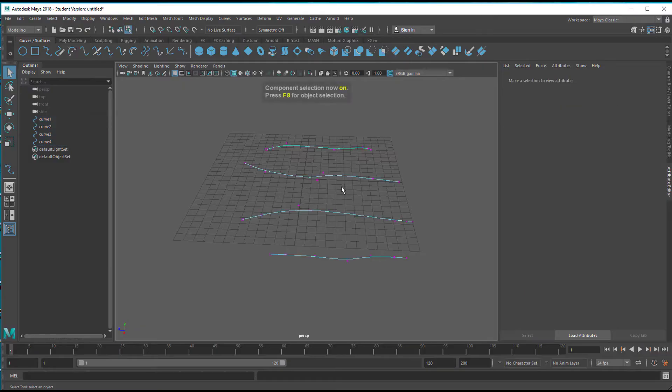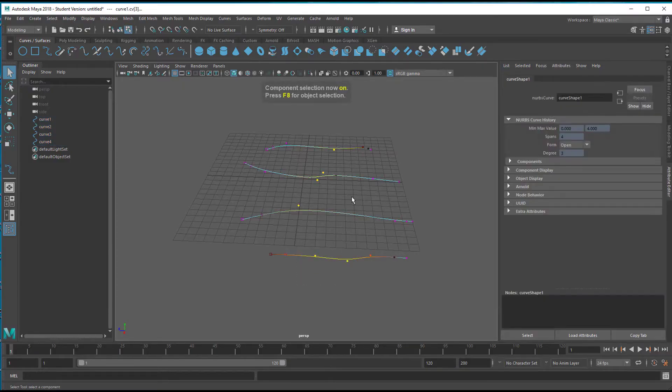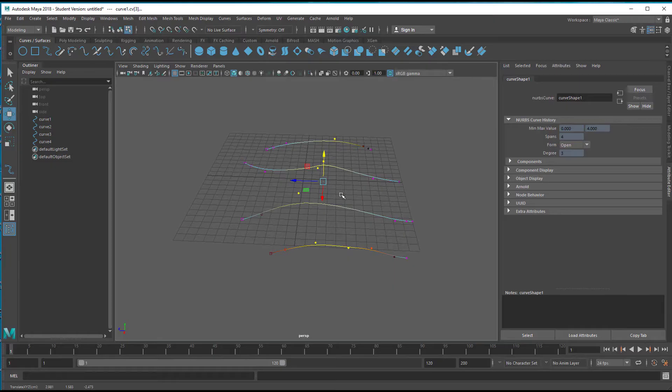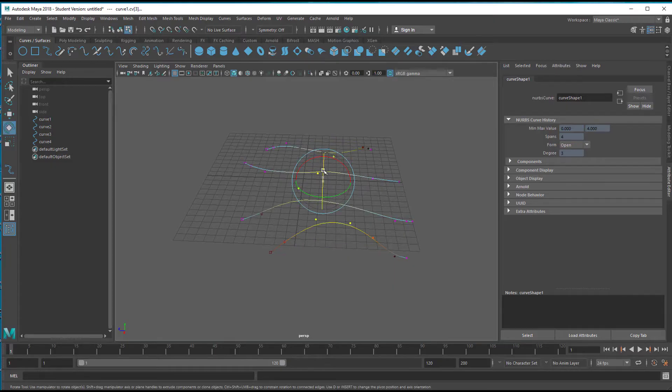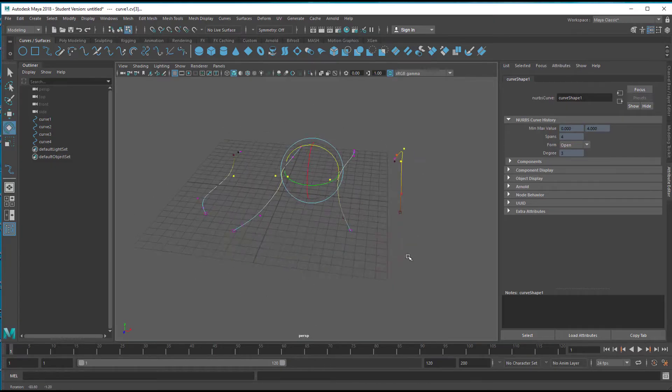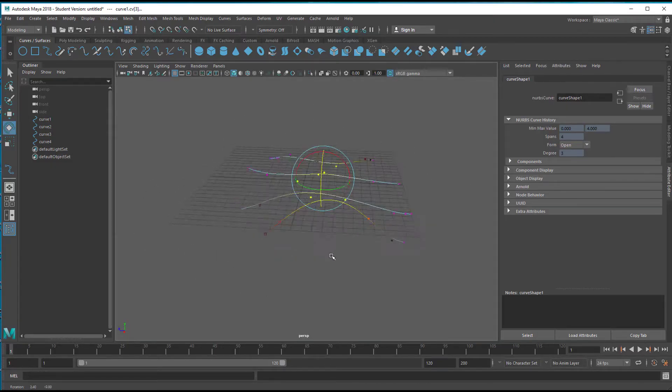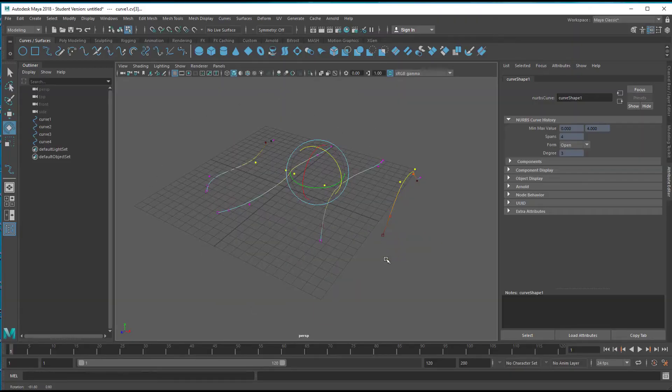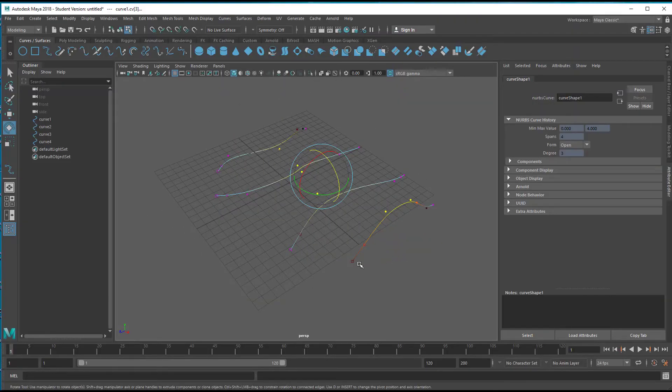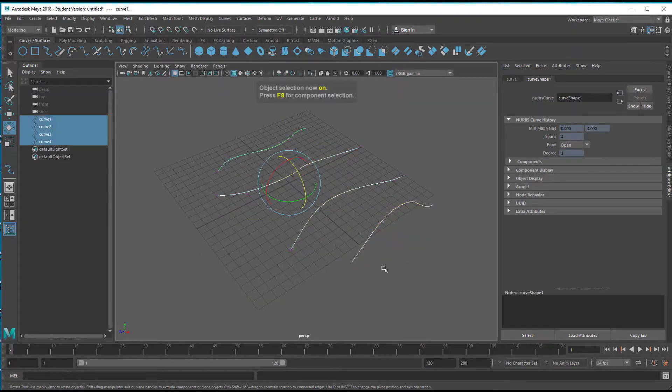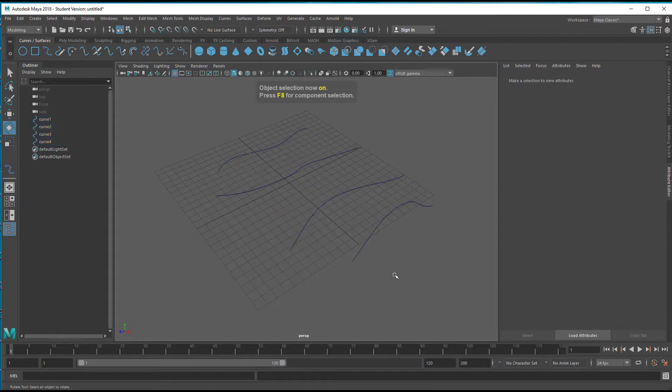Press F8 and select the middle ones, move them up, rotate them a little bit like this so they're a little bit. They're not that straight anymore. F8 we're back in the object mode.